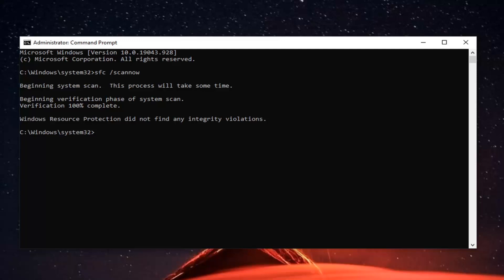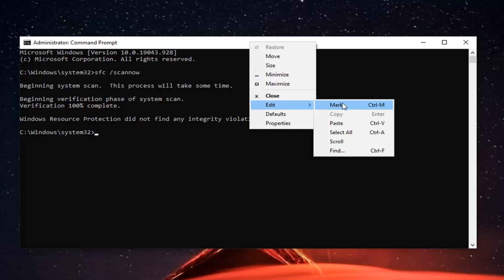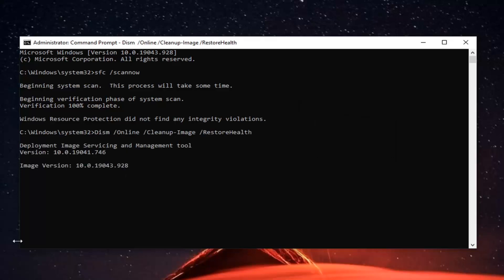Once that one is done, we're going to run a second command, which I will have in the description of the video. You can copy it from the description and paste it into the Command Prompt window by right clicking on the command prompt top bar, selecting Edit, and then selecting Paste. This will also take a couple minutes to run, so please be patient.